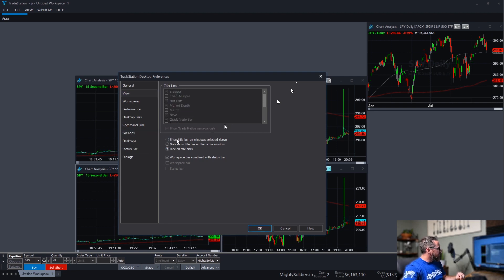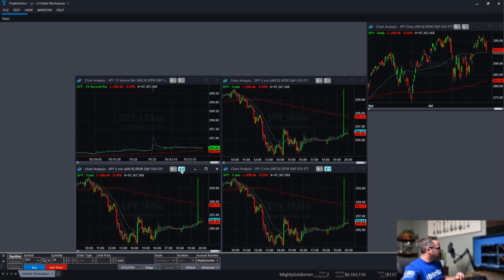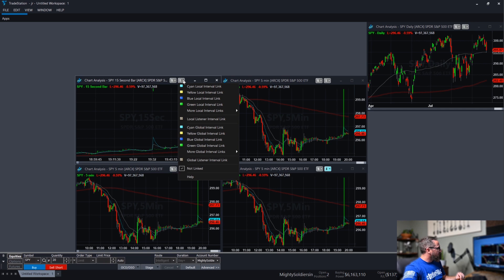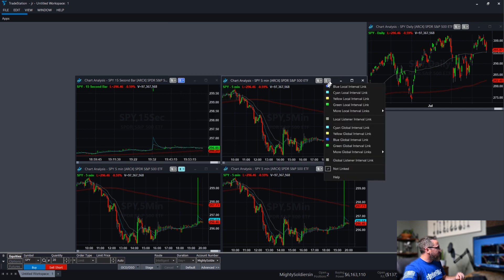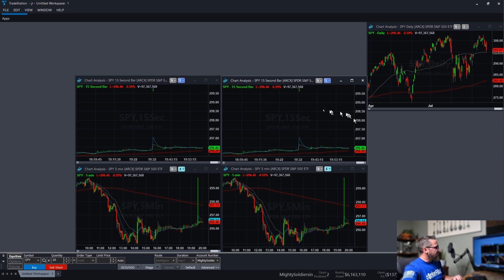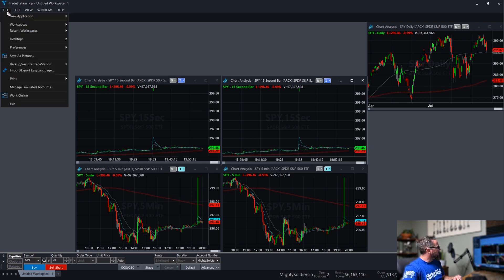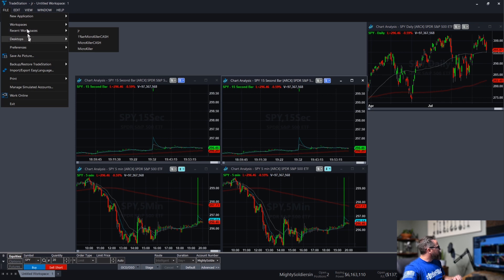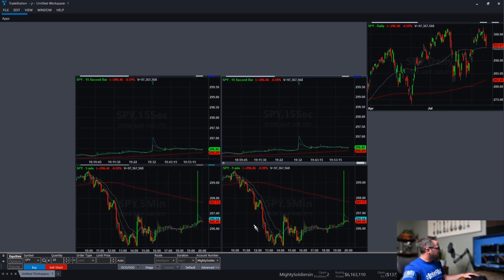Actually, before we do that real quick, I want to make sure that we link all of these together. You can link them whatever color you prefer. This one you want to leave unlinked because it's the SPY and you don't want every time you type in a symbol, a ticker, you don't want to have it changing that on you. But these will change to your trade bar and these will change to your other trade bar. So back to the preferences. Desktop and hide all toolbars. And there you go.